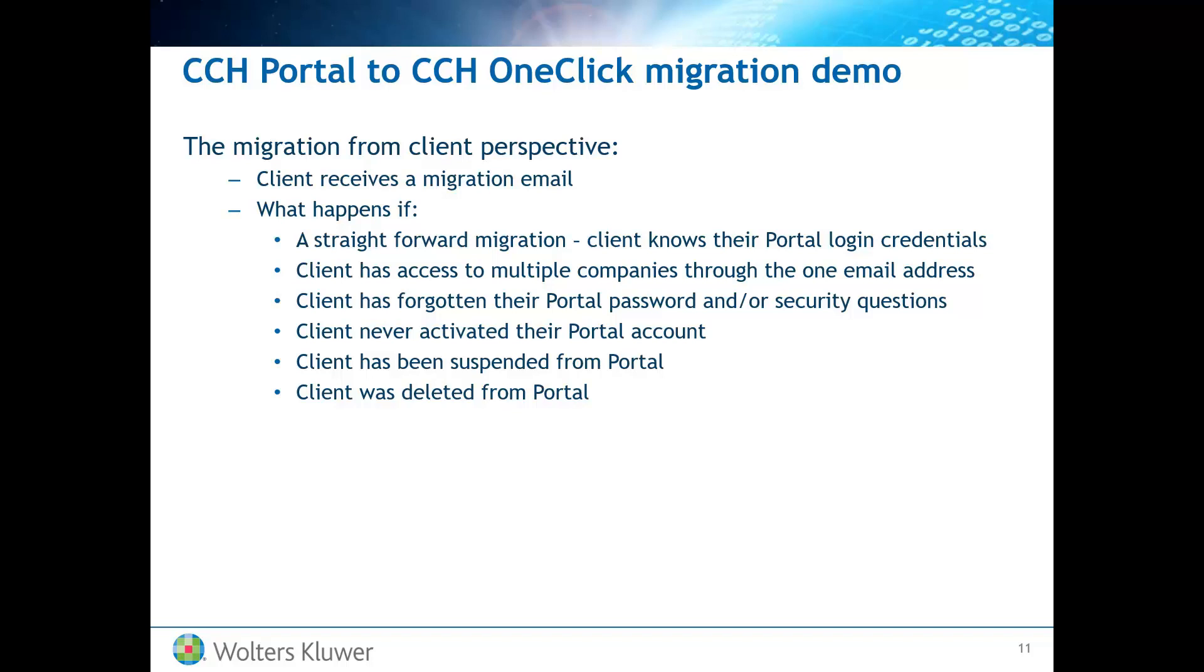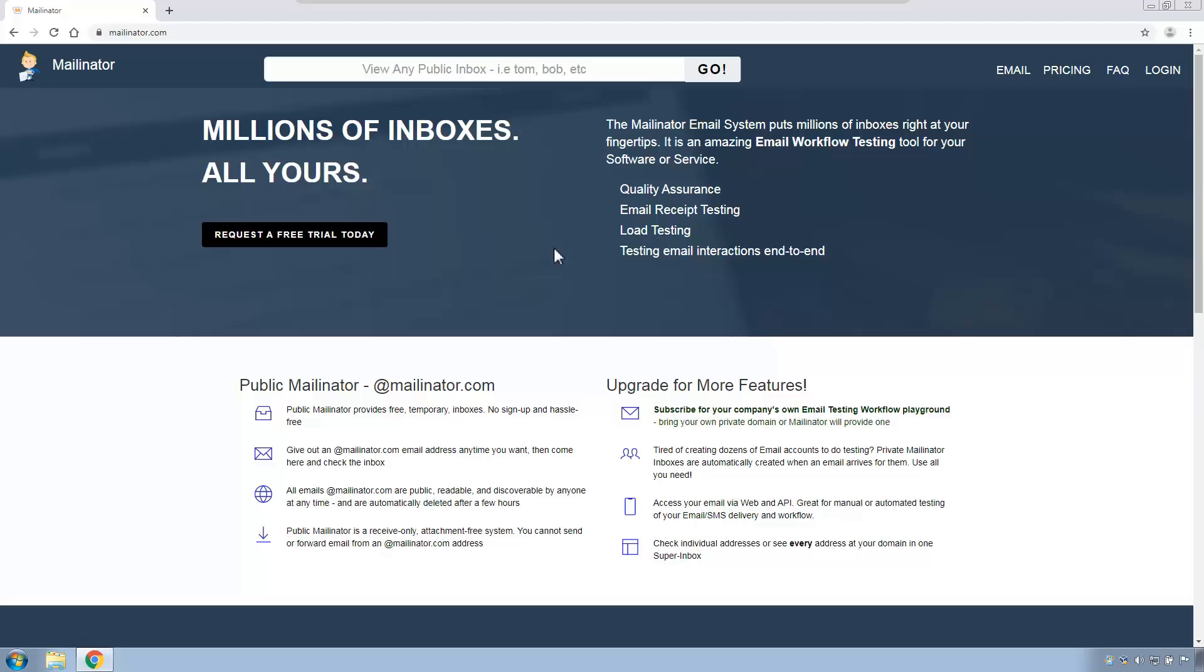Next I will pretend to be a client who never ever activated their portal account but has received a migration email. Then I will pretend to be a client who was suspended and just show you again that there is no migration email received. And lastly I will pretend to be a client whose portal account was deleted and again just confirm that they don't receive a migration email. So let's begin.